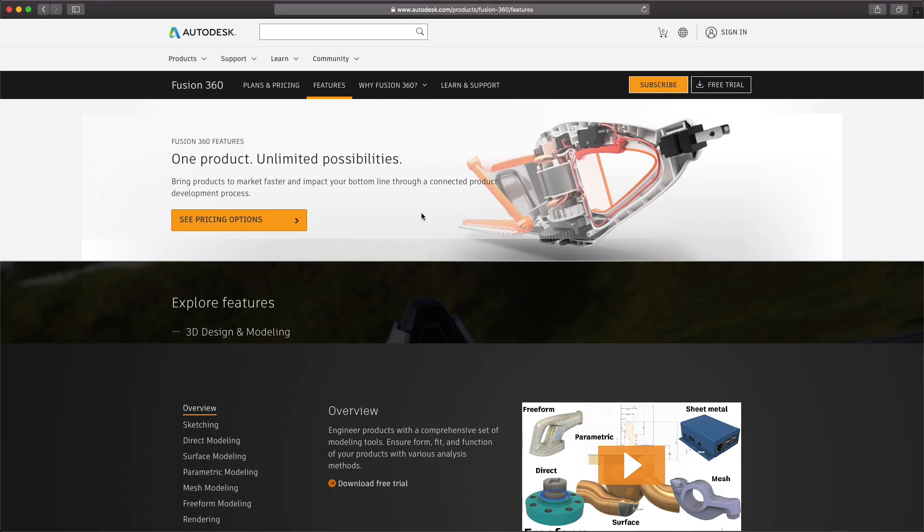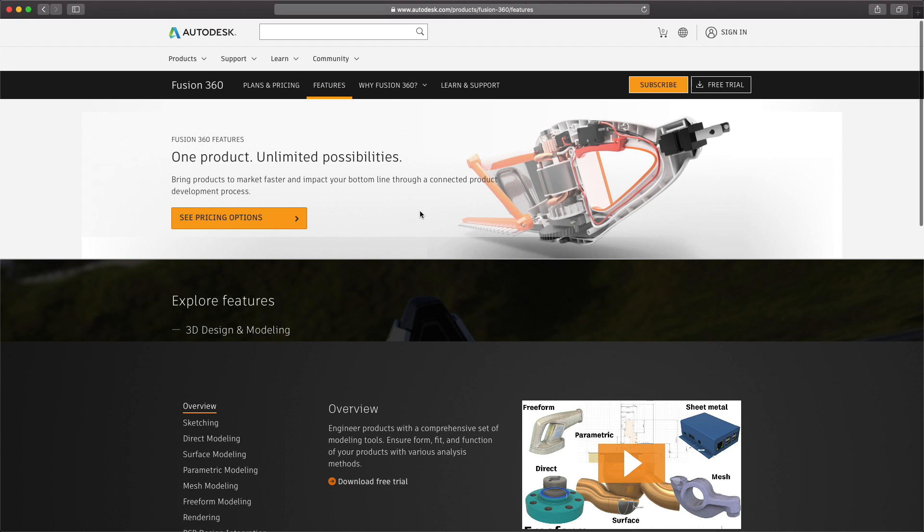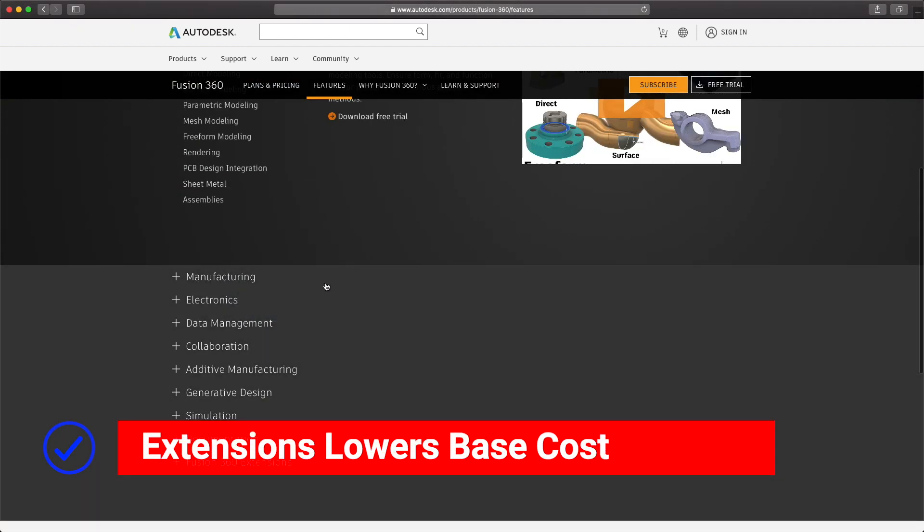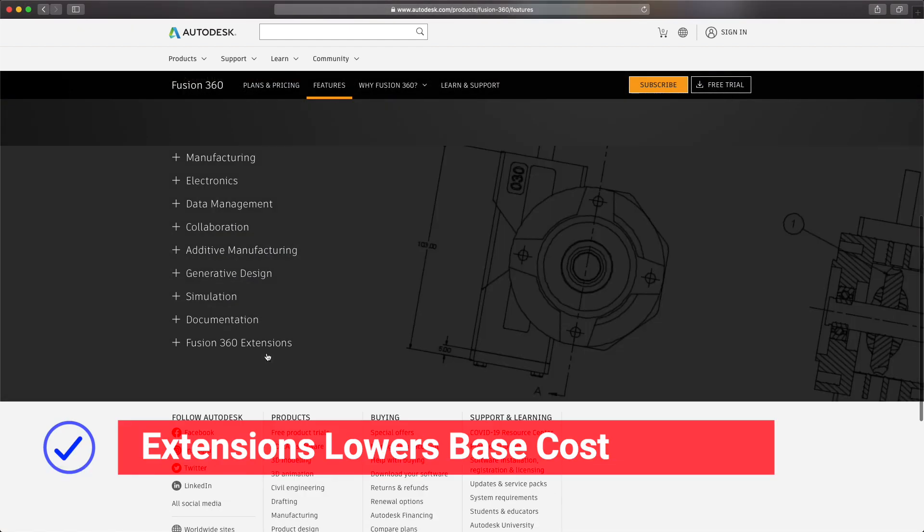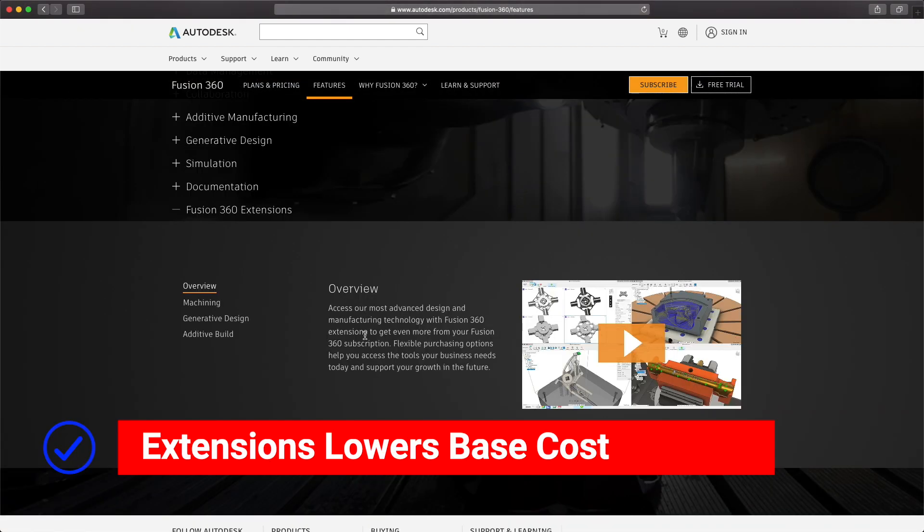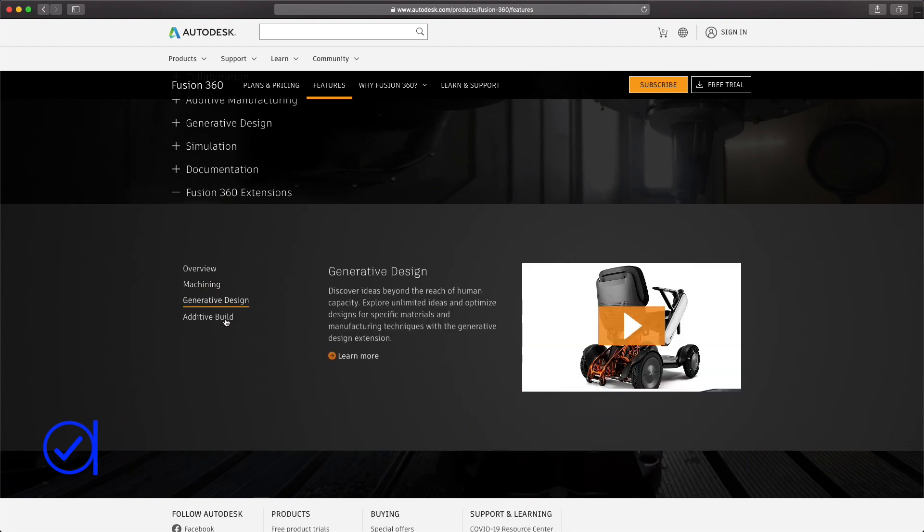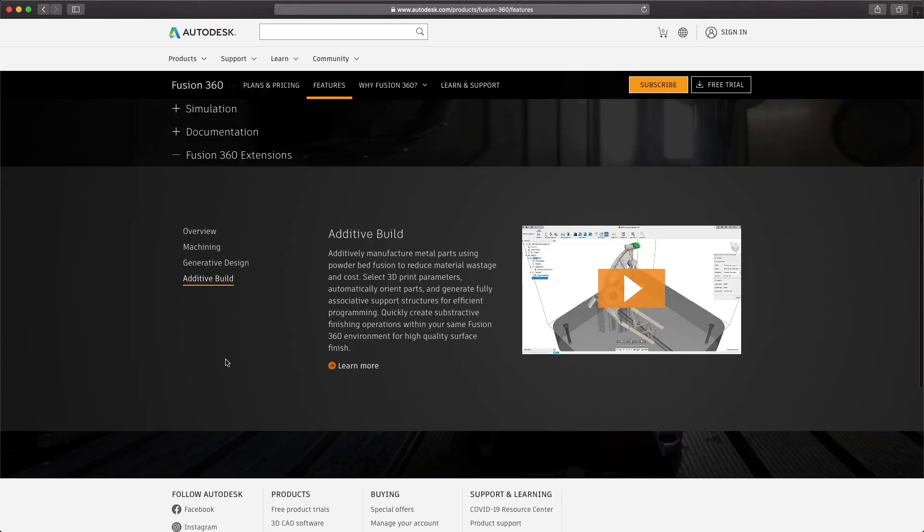Now, real talk for a second. I know this will be frustrating to some of you. Keep in mind, extensions allow Pro features to be paid for separately to those who need it for their work. This keeps the paid license of Fusion 360 more affordable as a baseline cost.